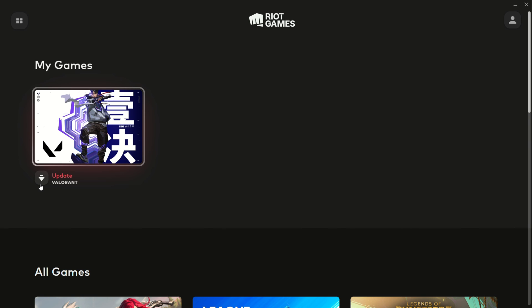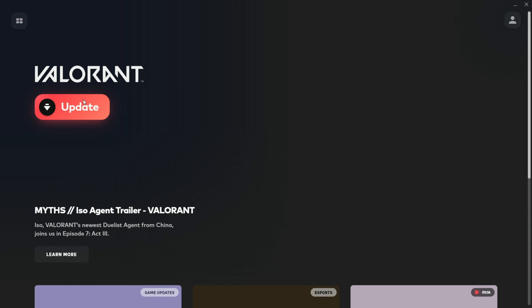After this, restart your computer again. And this is how you uninstall and reinstall Valorant Vanguard on your computer.